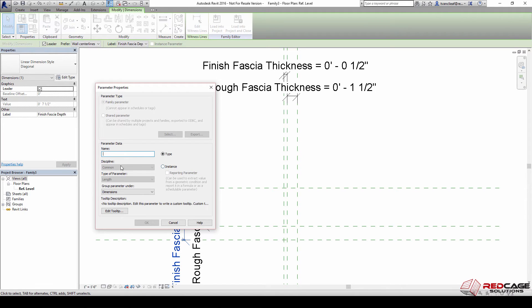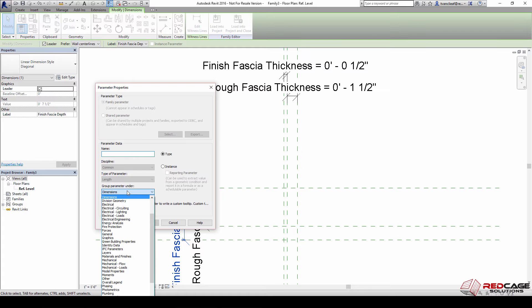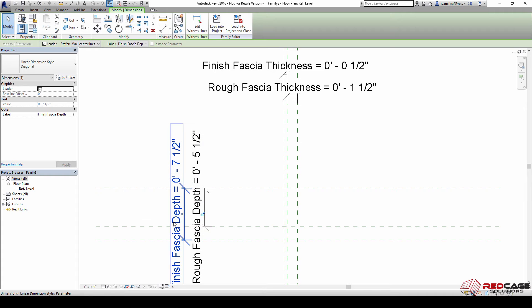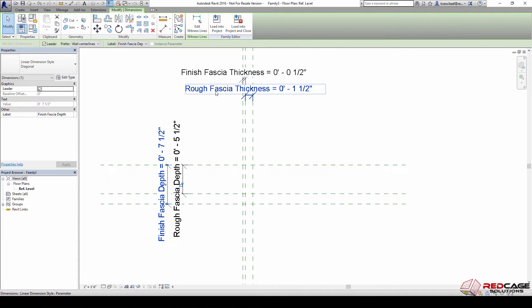When I say add parameter, it's automatically going to give me the option of whether it's type or instance because it might vary. But the discipline is going to remain common and the type of parameter is going to automatically be a length. We can group this where we want, but I want it to appear under dimensions so I'm just going to leave it where it is for the time being.